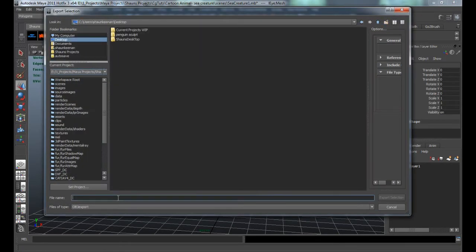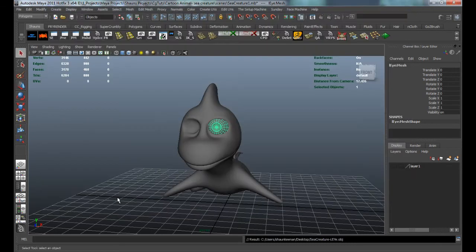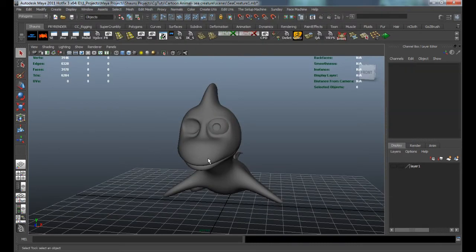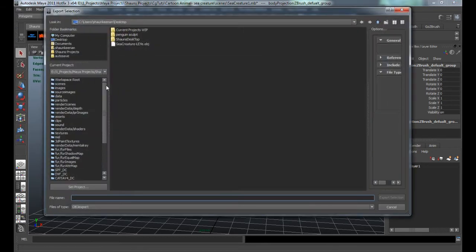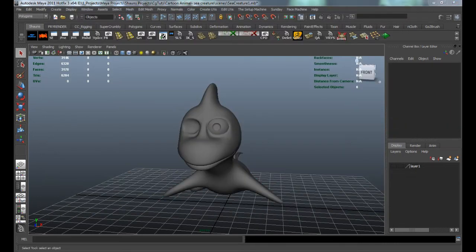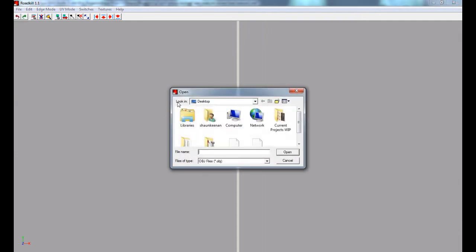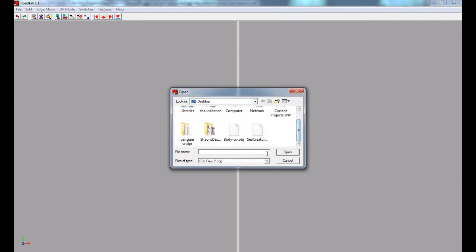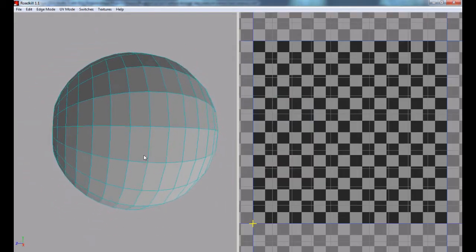We'll go ahead and export what we need. I'll call this 'sea_creature_Li' so I know it's going to be our left eye. We'll also export our body and call it 'body_UV'. Then we'll jump into Roadkill and simply load our object, starting with the sea creature eye.